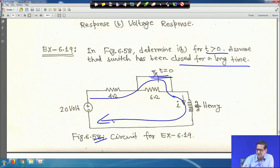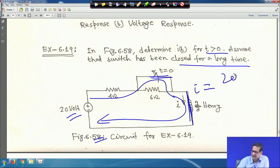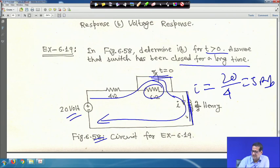If the switch is closed for a long time, the inductor will also act as a short circuit. So the initial current i = 20 V / 4 Ω = 5 A, because the switch was closed for a long time, making this path a short circuit.